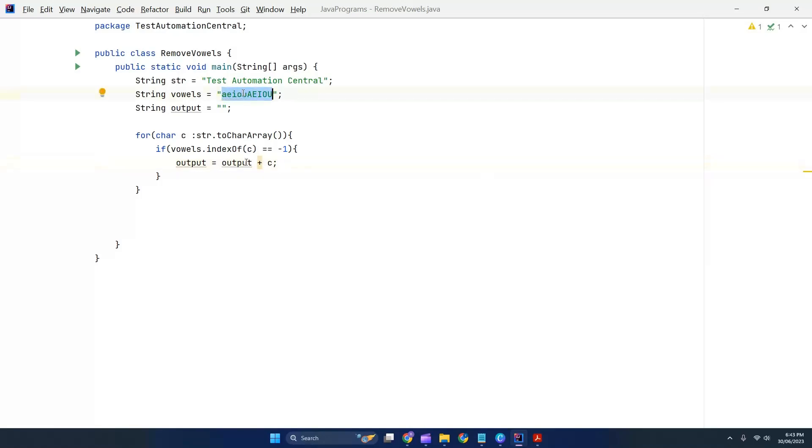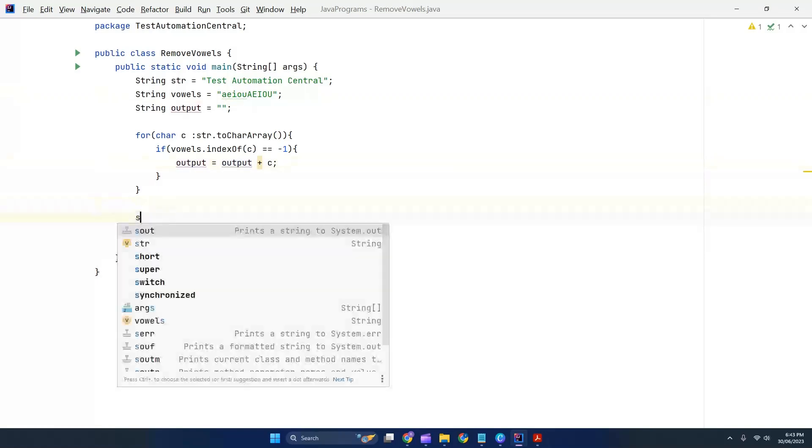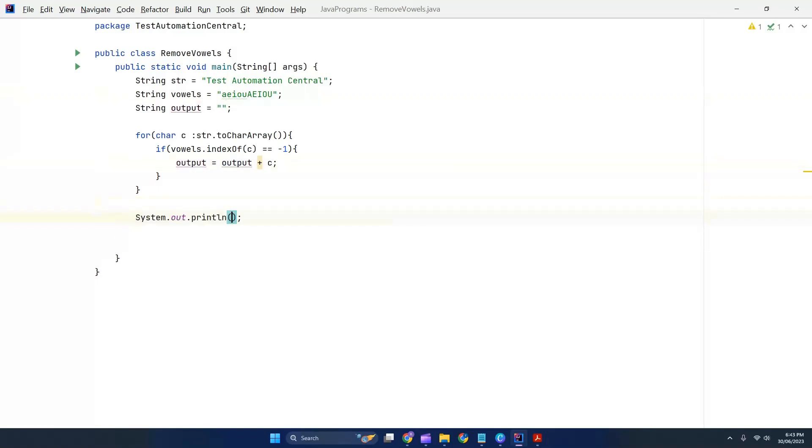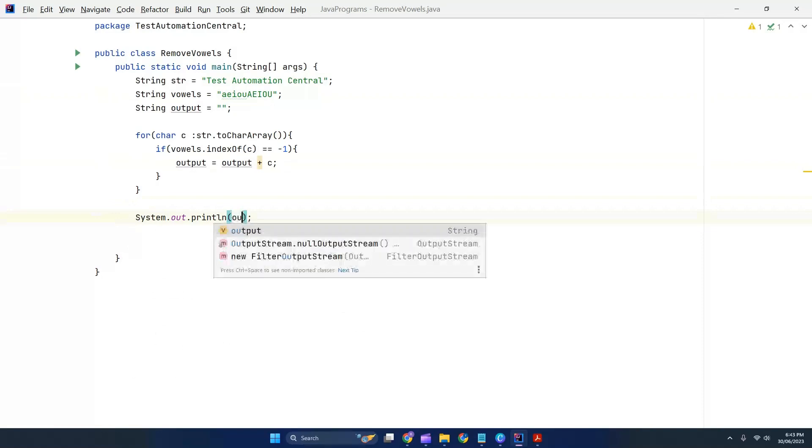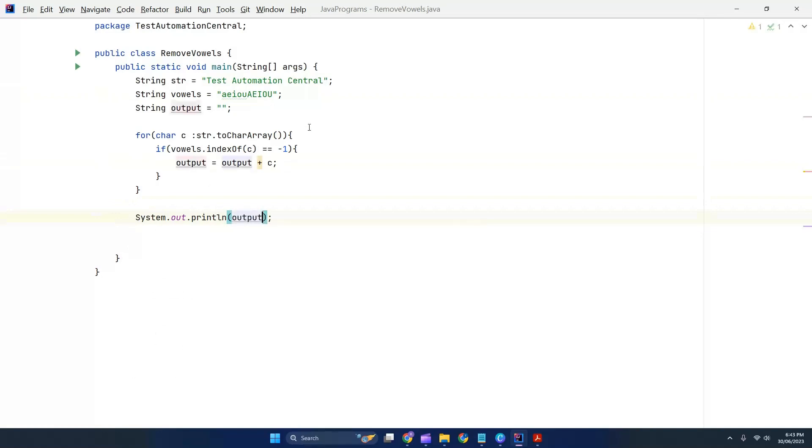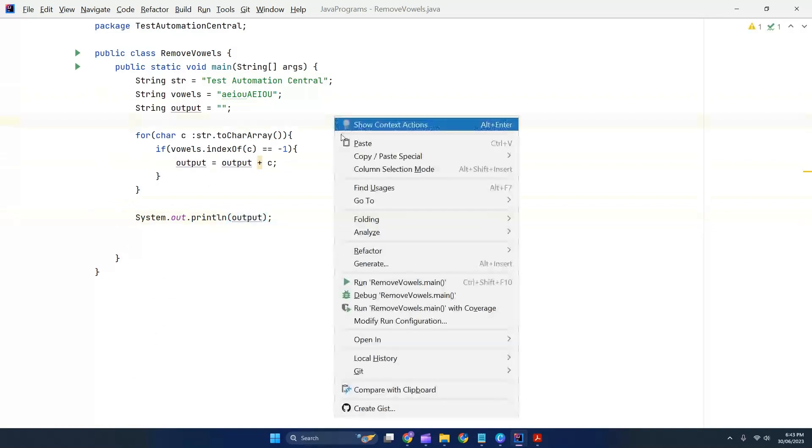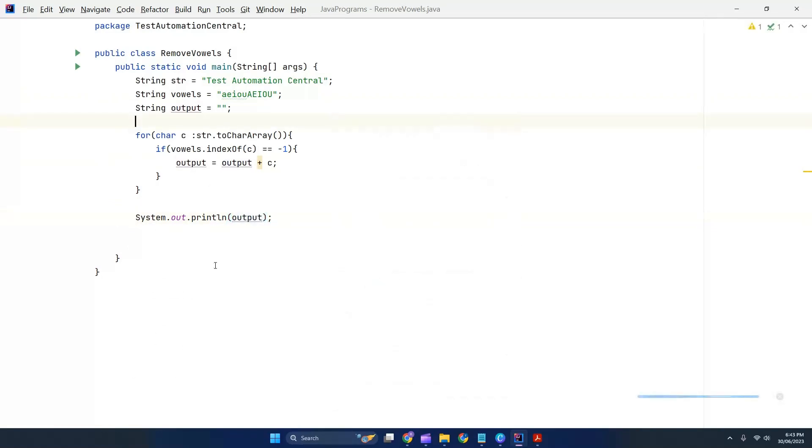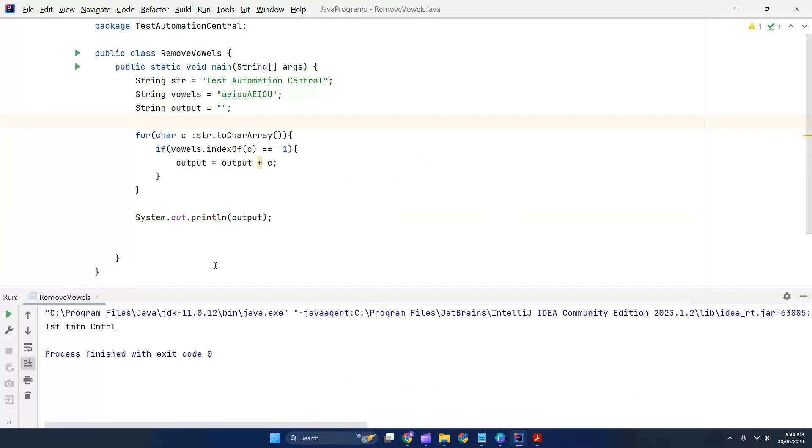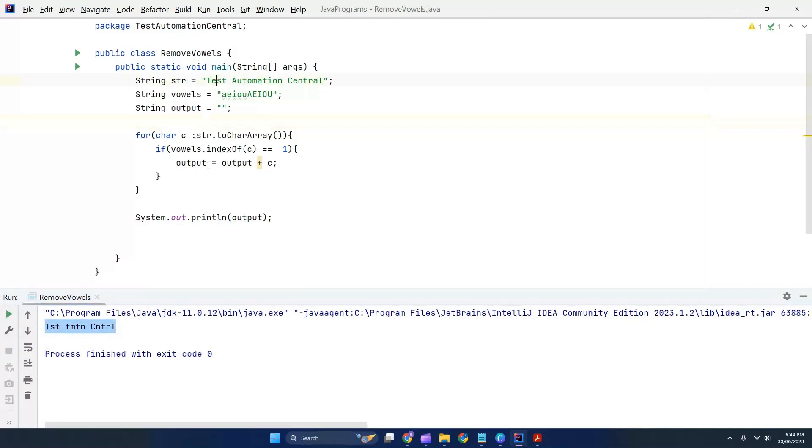So let's print the value: System.out.println(output) and see whether it's giving the expected output or not. In the console, we can see that all the vowels have been removed. For example, in 'test' is removed, and 'automation' - a, e, u are removed.